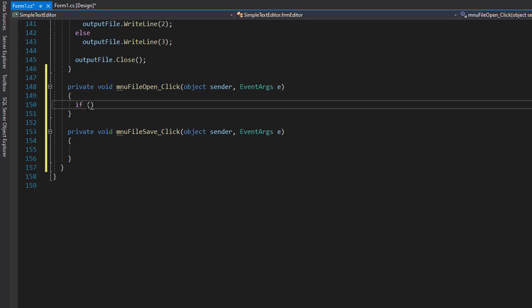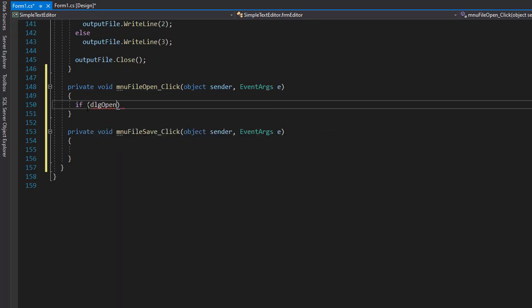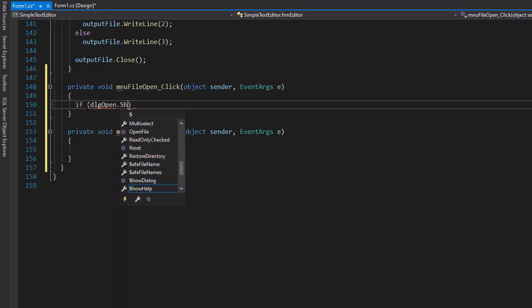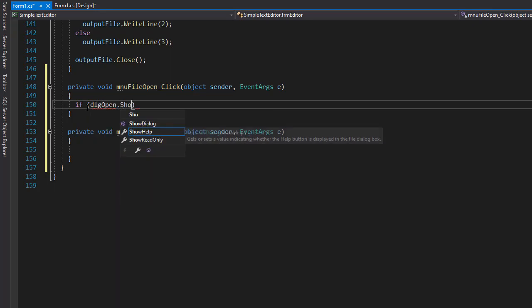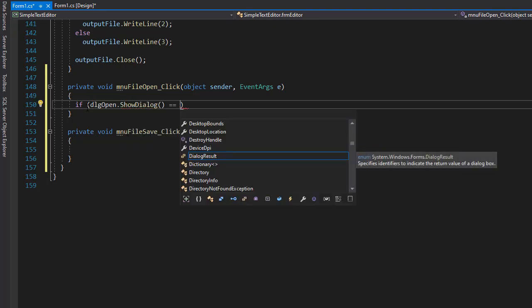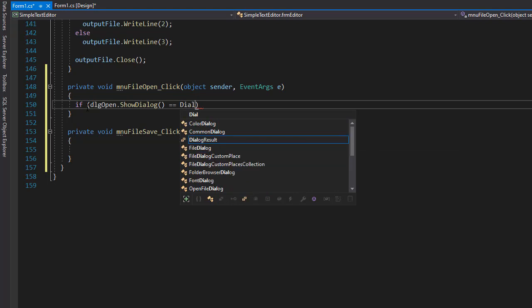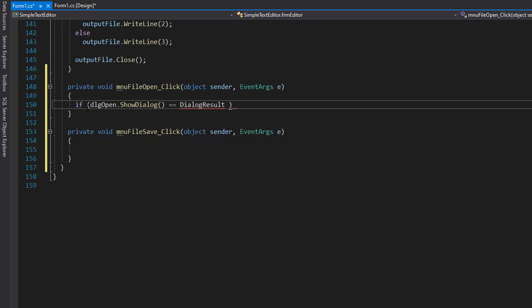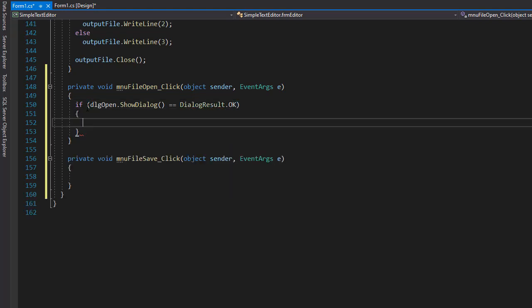So let's do an if statement, go to DGL open and show the dialog. And if the user decides to perform an action other than canceling, then our dialog result is going to be okay. And we need to act on it.